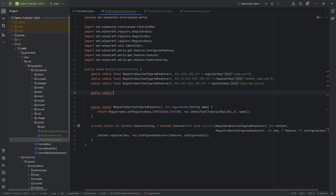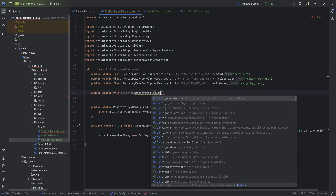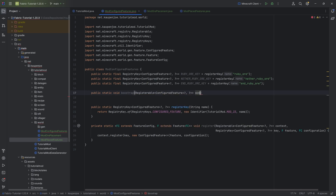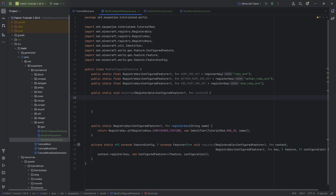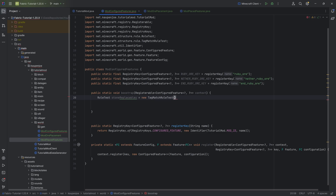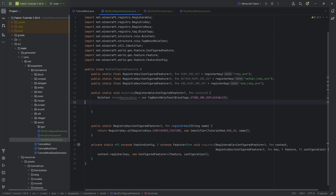We're going to have a public static void bootstrap method with a Registerable of type ConfiguredFeature of type question mark, question mark — calling this 'context.' Inside the bootstrap method, this is where we actually register, which is then turned into JSON files named ruby_ore, nether_ruby_ore, and end_ruby_ore. First, we need to get some rule tests. The first one is the stoneReplaceables, which is going to be a new TagMatchRuleTest with BlockTags.STONE_ORE_REPLACEABLES.